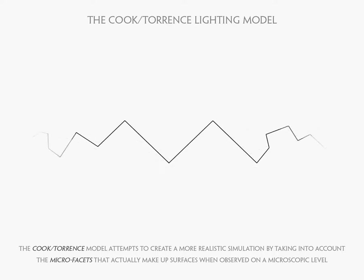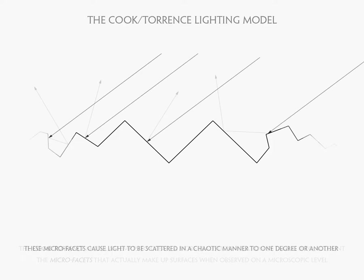But on this surface with microfacets, we can see that the light, instead of being reflected uniformly, it's reflected randomly in lots of different directions. And so this is the phenomenon that we're trying to simulate with the Cook-Torrence lighting model.